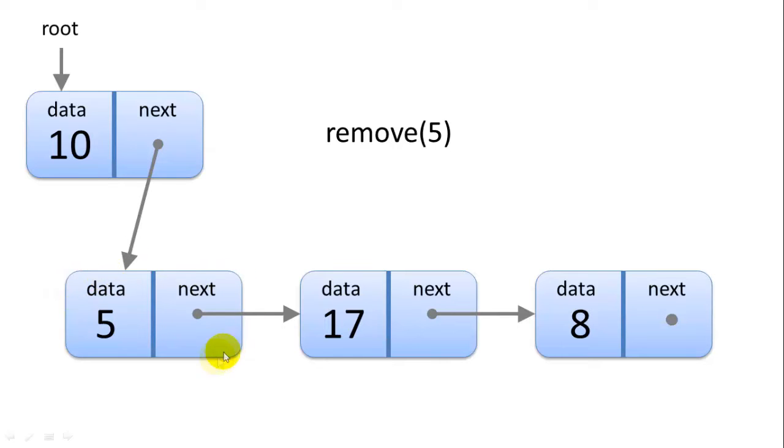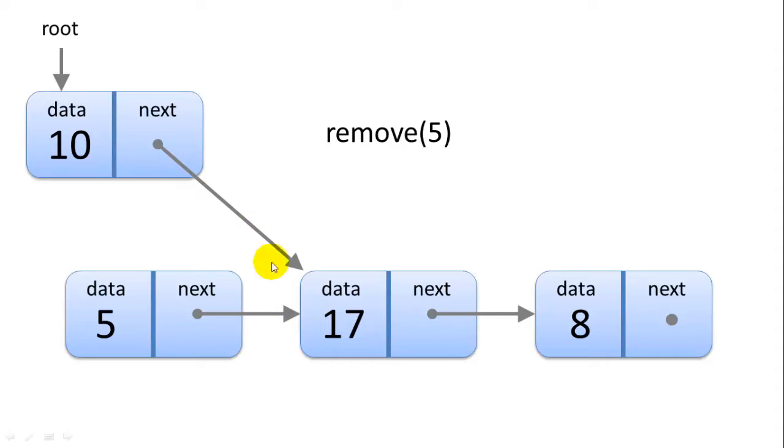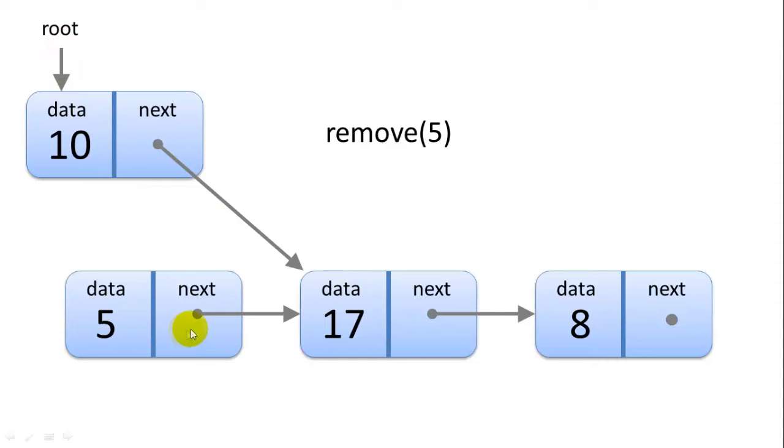And we're going to remove this node simply by changing the next pointer in the previous node, the 10 node, to the node we're trying to remove's next node, which is the 5's next. Now we've effectively removed the 5 node because it's no longer seen by the list. If we traverse the list we'll skip right past this node. So we really don't know it exists. So that's how the remove operation works.